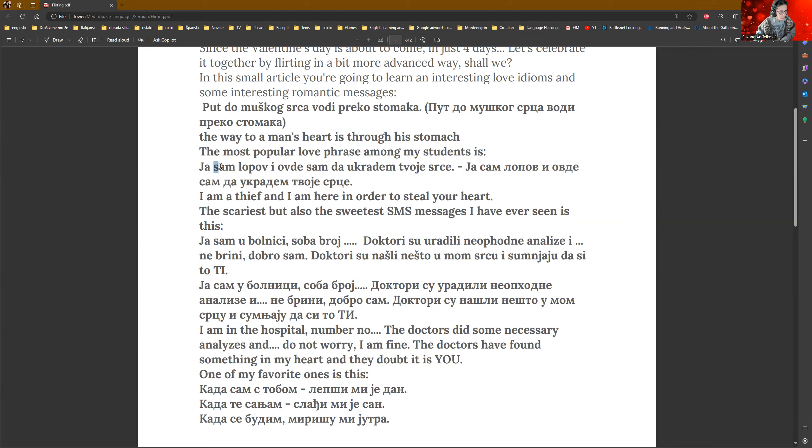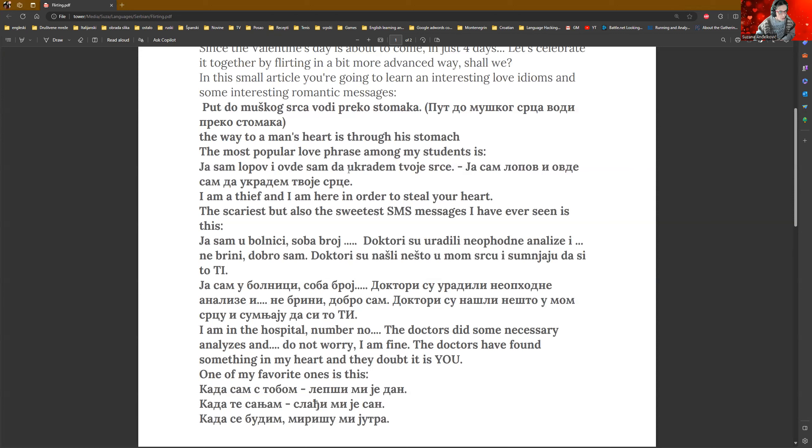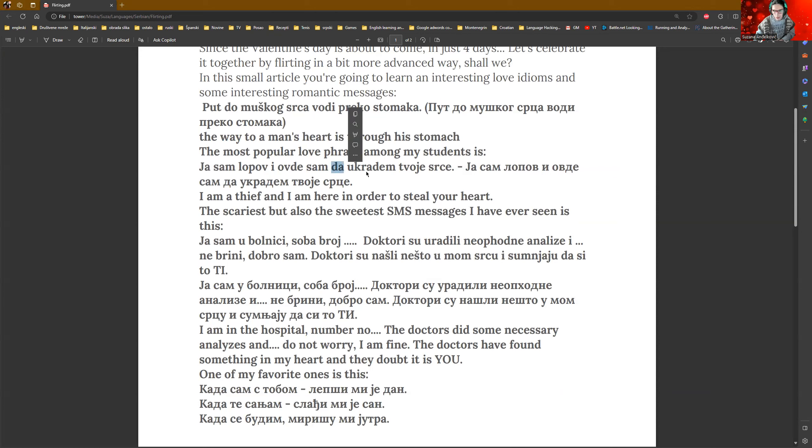It's this. Ja sam lopov. Lopov works for both sexes. Don't worry about this. I am a thief. So, it is nominative case. I došao sam da ukradem tvoje srce. And I'm here in order to steal your heart. Don't get confused. Da, yes. It can mean yes, like a confirmation. But in this case, it is like, in order to.